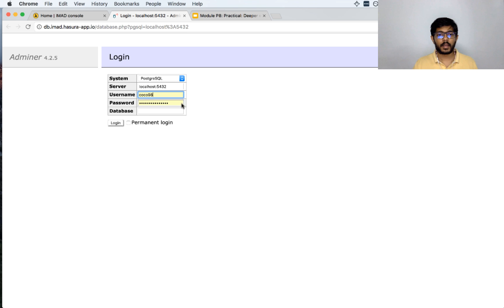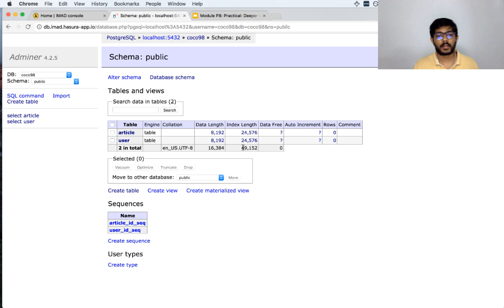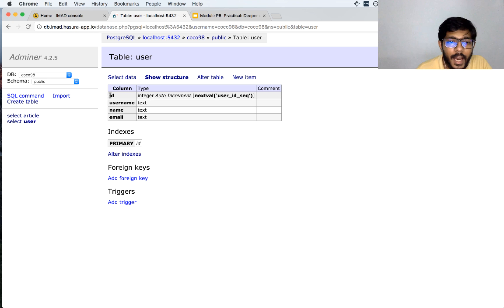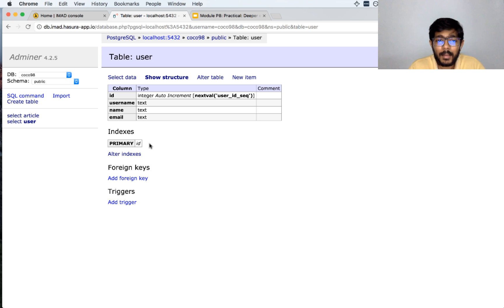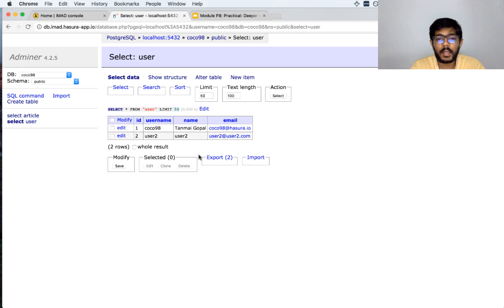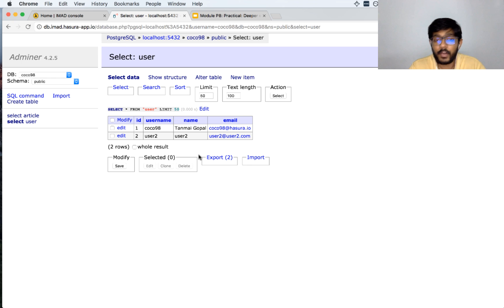I click on this link and enter my database name as Coco98, which is the same as my username, and I have logged in. The first thing we want to do is understand the notion of a primary key a little better. Looking at the user table, we had the ID column, the username column, the name column, and the email column. A primary key uniquely identifies a row in a table, and it is also a kind of index. Indexes help us find rows faster — if you search by an index, it speeds up access to particular rows.